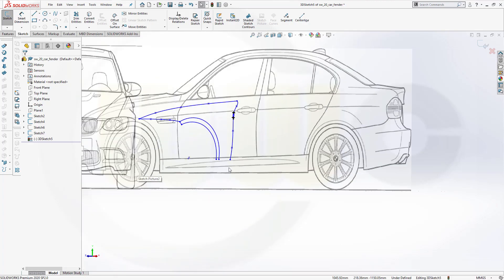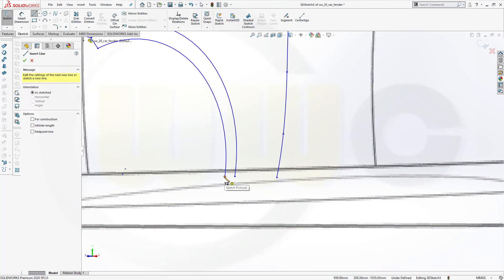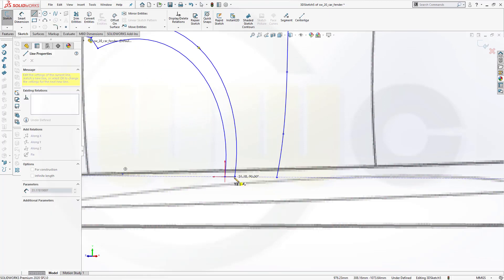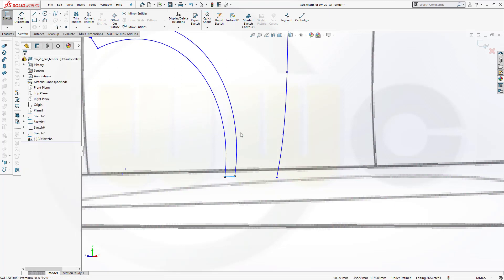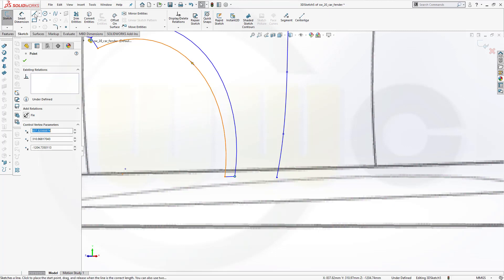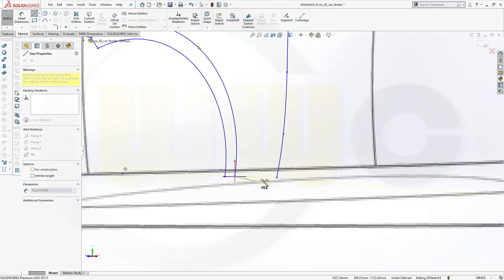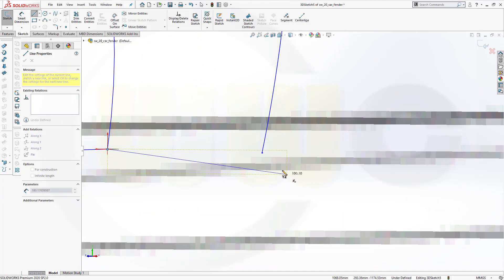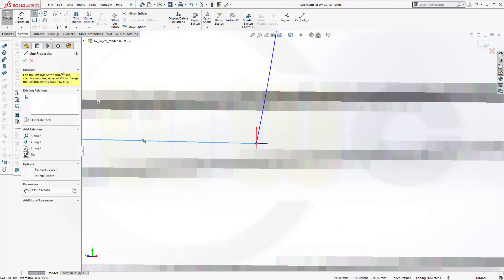I need two more lines. One from this point to that point. And another one from this point here to that point over there. Like this. OK. And confirm.